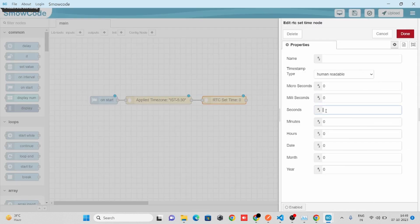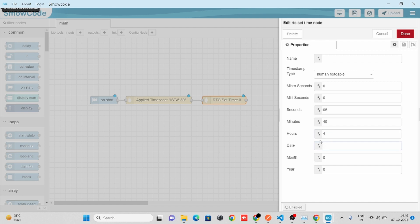I will specify 05 seconds, 49 minutes, and 07 hours.